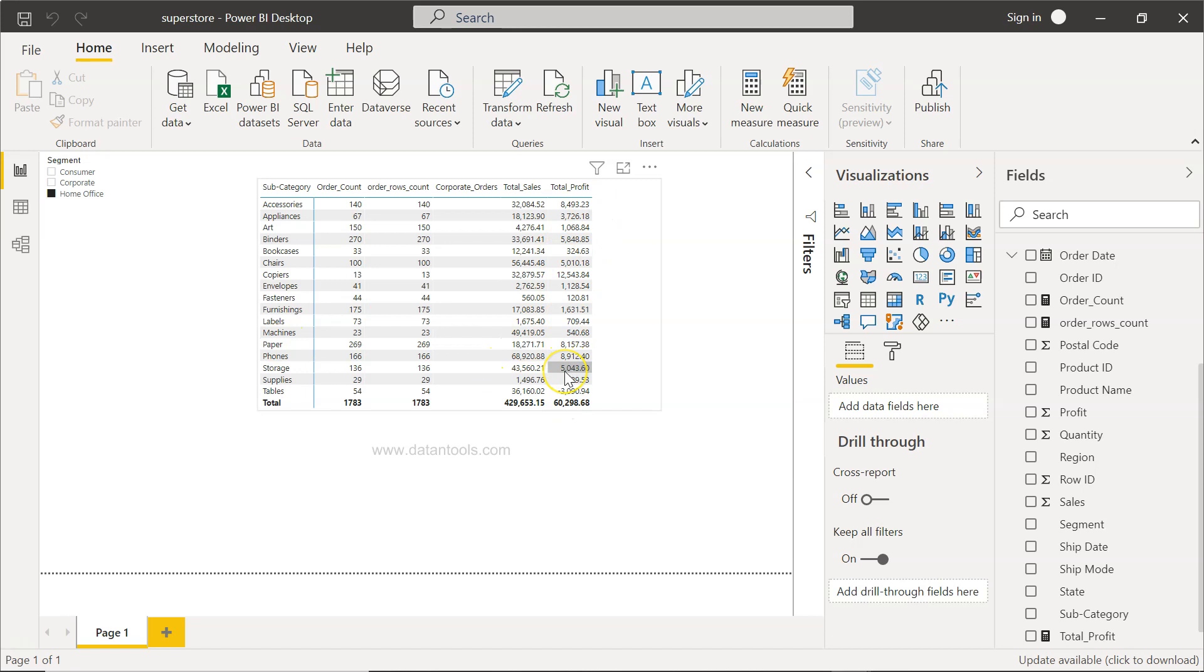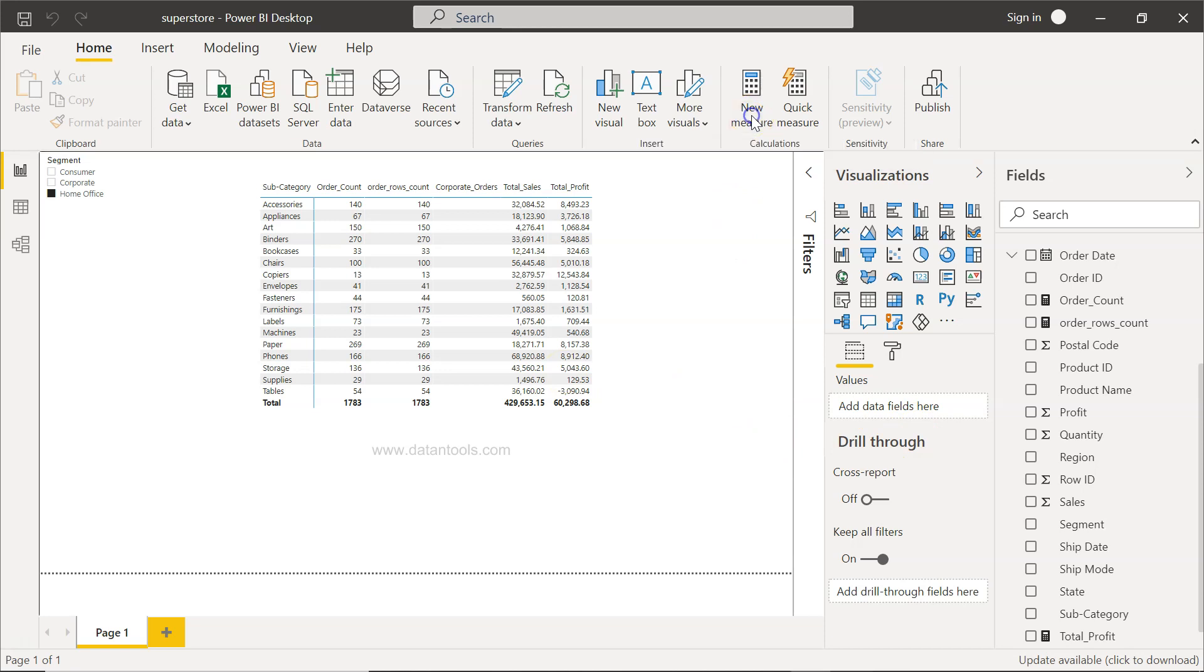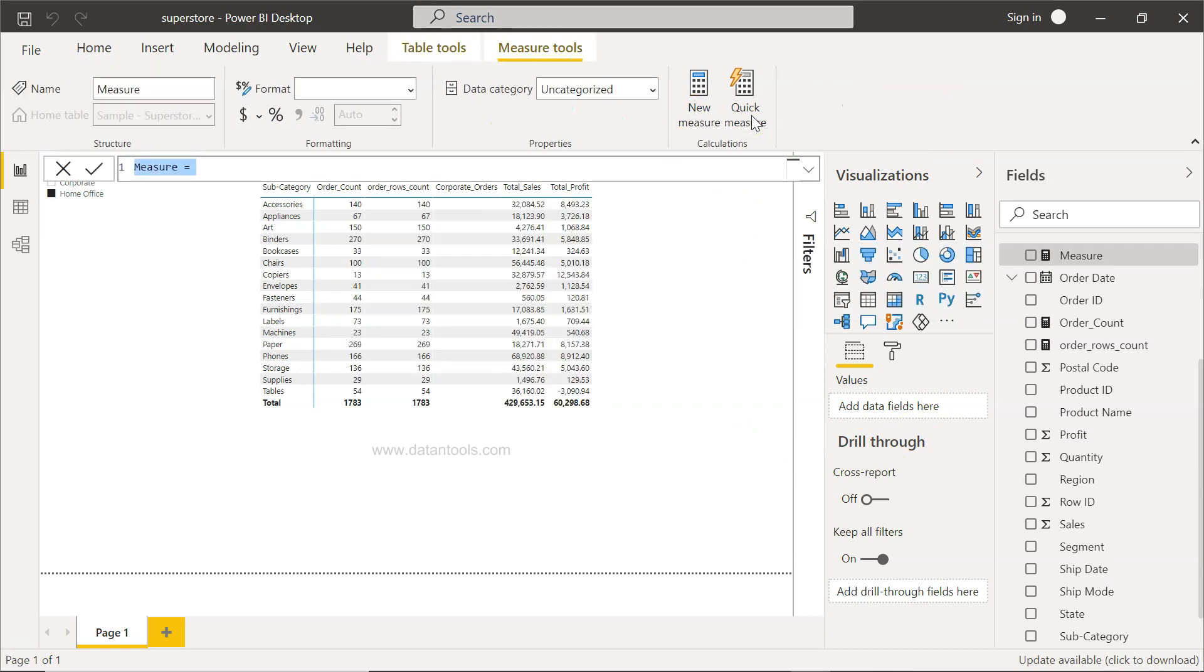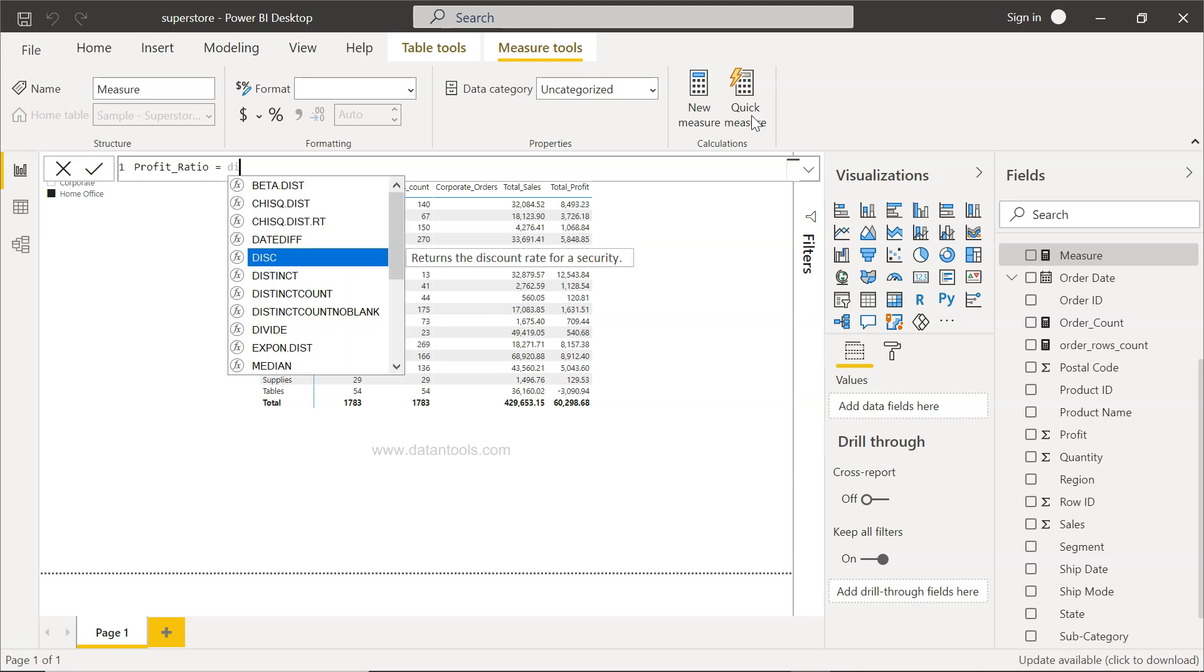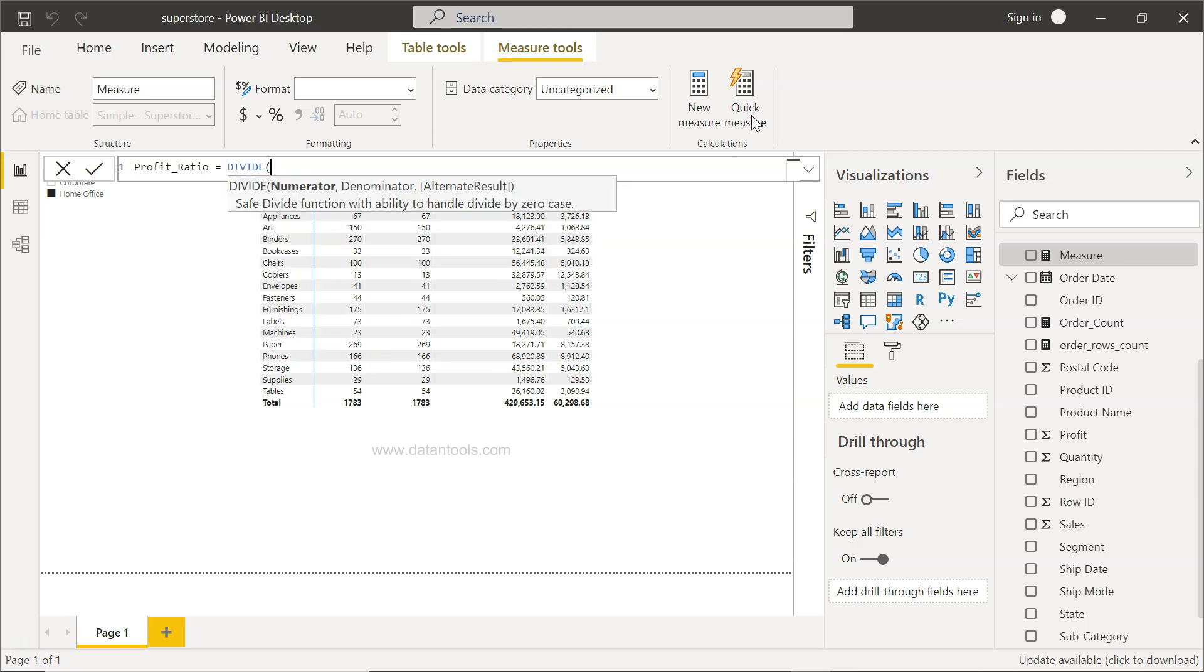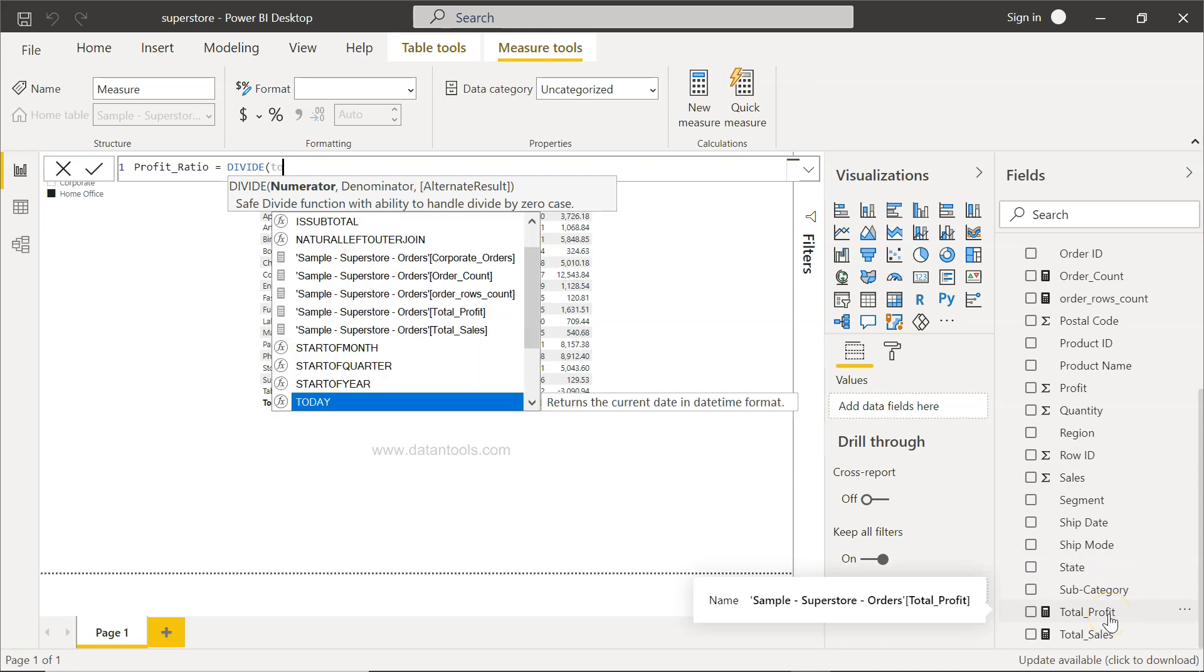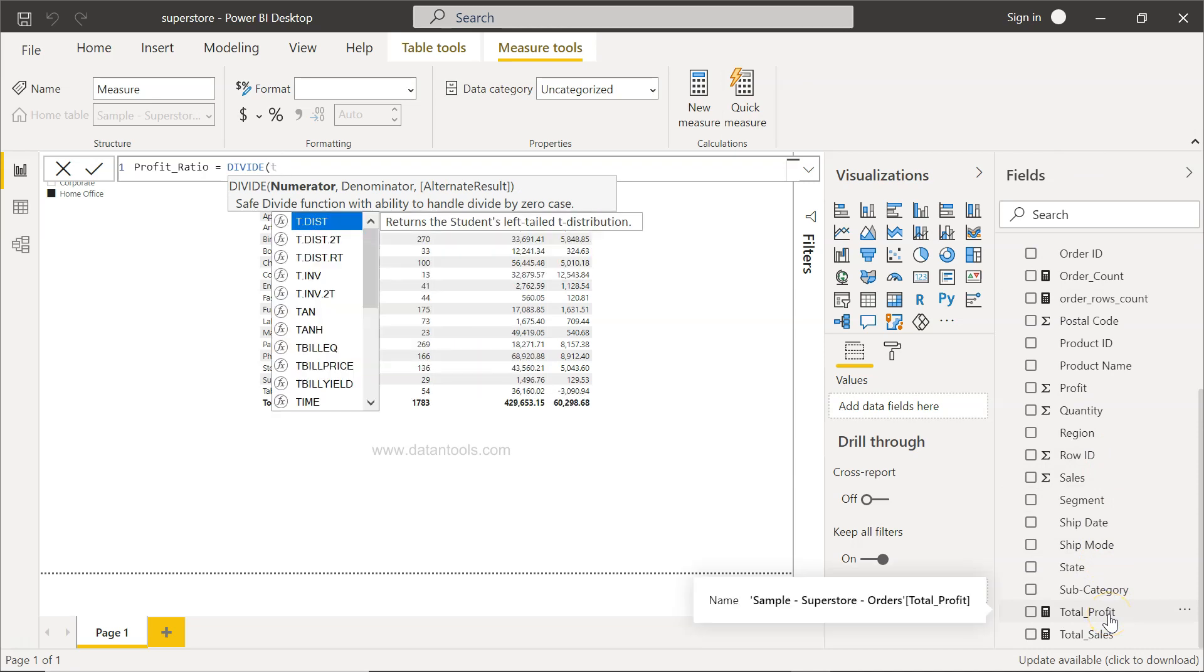How can we do that? For that, we will go to New Measure. Then we will give it a name: Profit Ratio. After Profit Ratio equals to DIVIDE, we will have numerator which will be total profit, and total sales is basically two things.